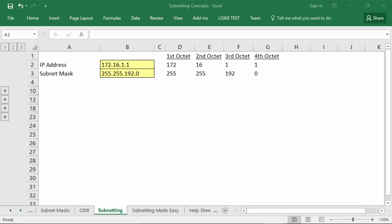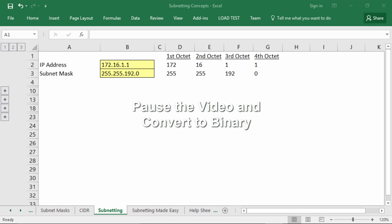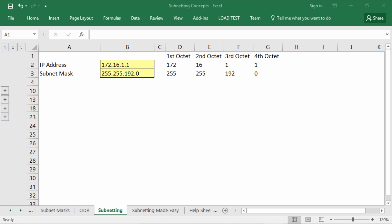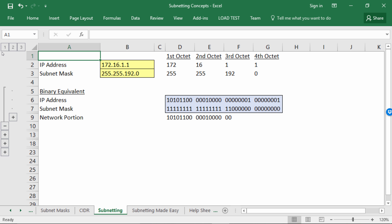The first step in the process of subnetting is to convert those decimal numbers into binary. Go ahead and try to convert these decimal numbers into binary — that means you're going to convert eight different numbers into binary. Pause the video, and when you're done, come back and check to see if you got the correct answer. To check your answer, simply press this first plus button, which will reveal the binary equivalent of the decimal numbers above.